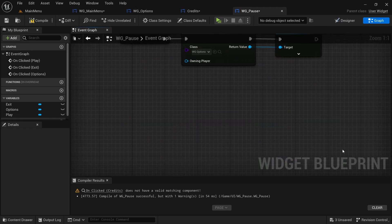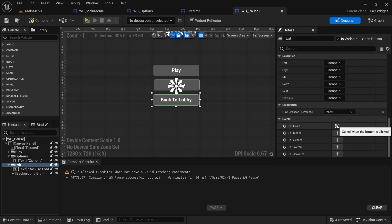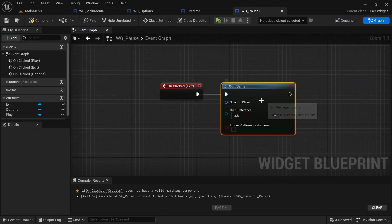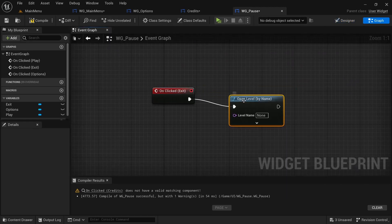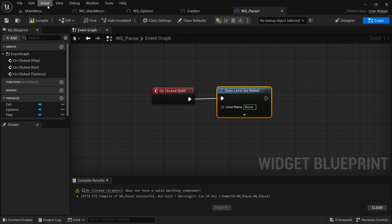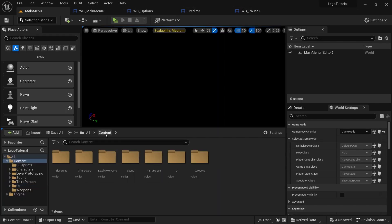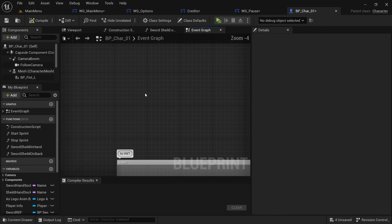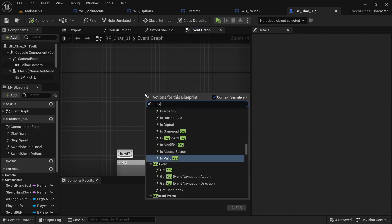In the designer, the options button stays the same — it just opens the options widget. Remove the credits button since it's not needed in the pause menu. For back to lobby, use Open Level by Name and set it to 'main menu'. Then go to the character blueprint and bind the E key.